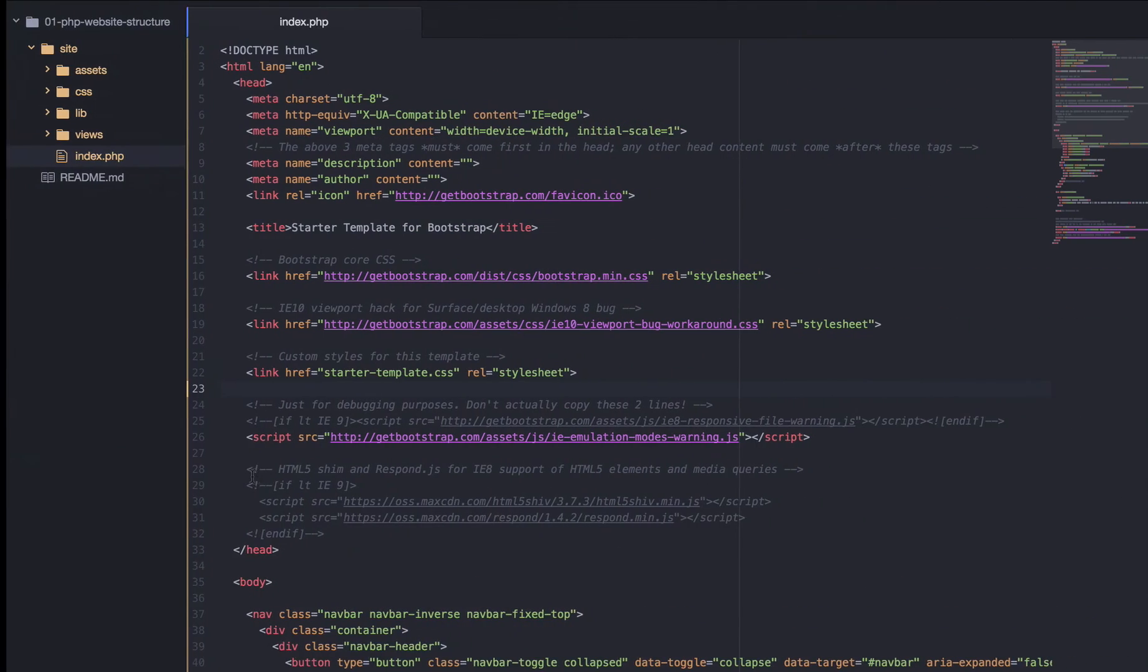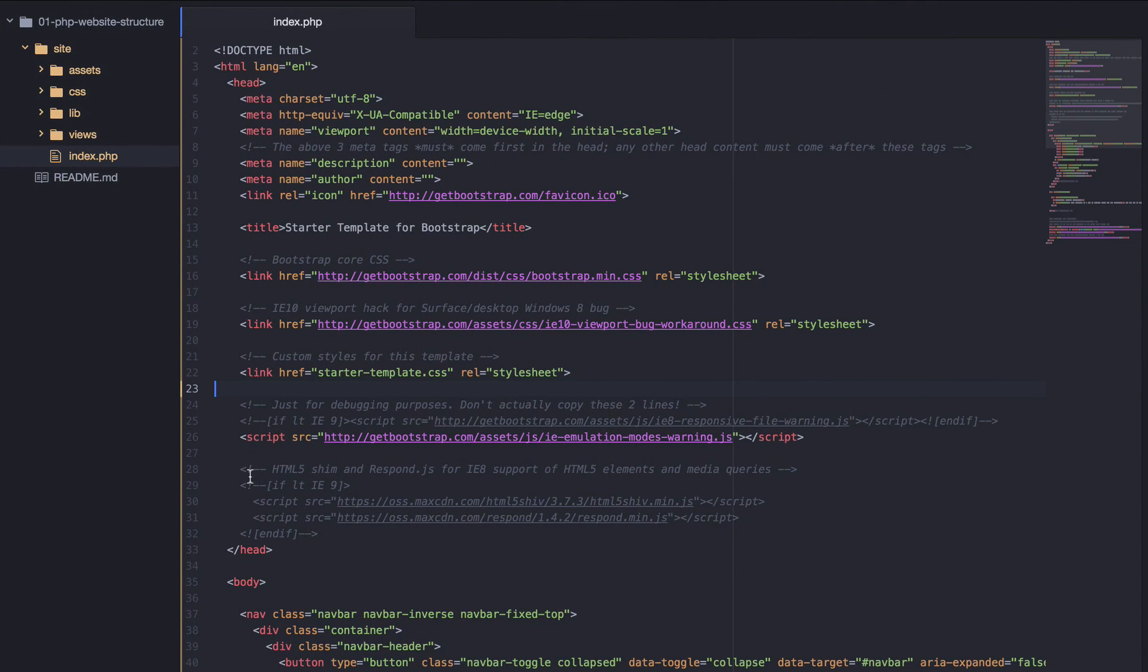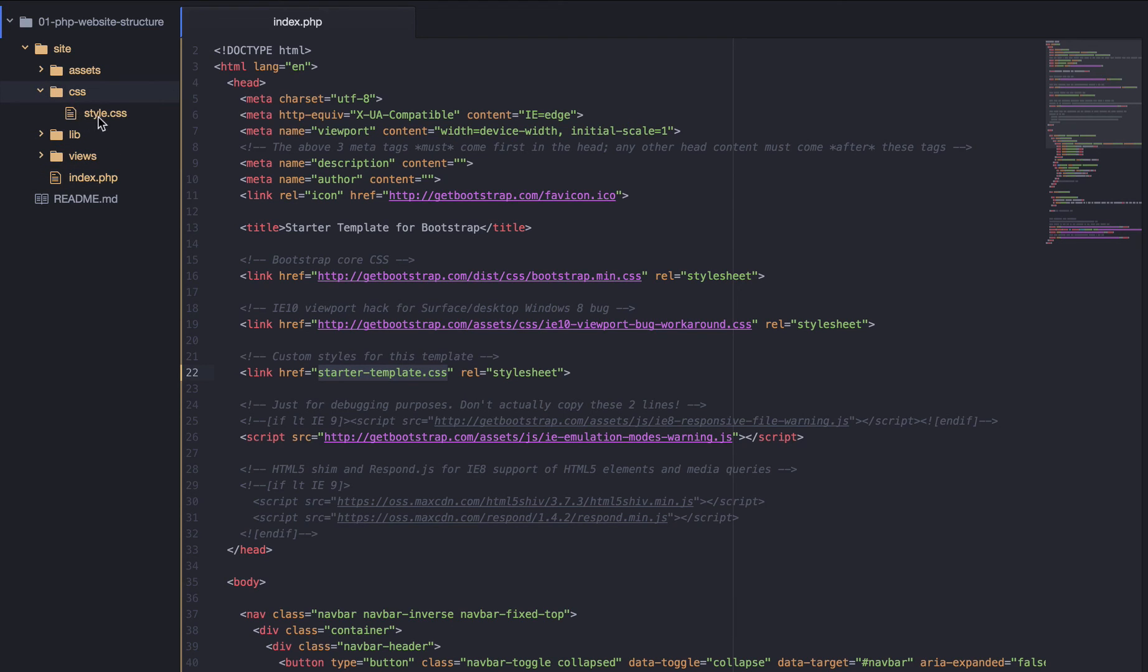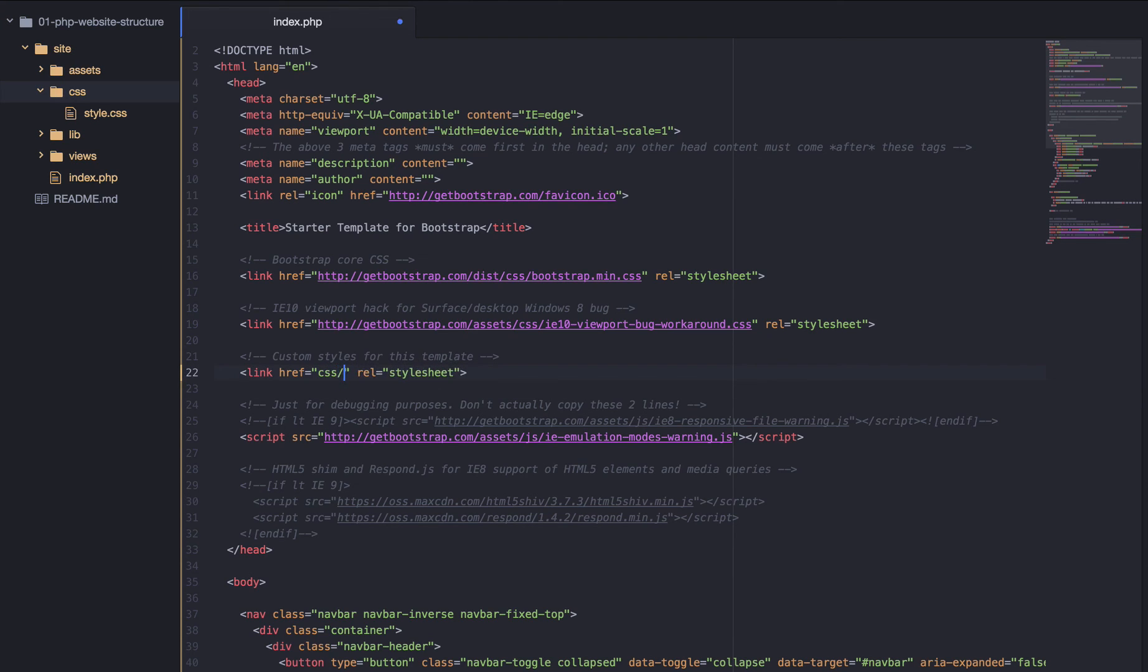Now, this is because it's looking for starter template dot CSS inside of the site folder. And we want our CSS to be located inside CSS forward slash style dot CSS. So, we can change this to CSS forward slash style dot CSS.